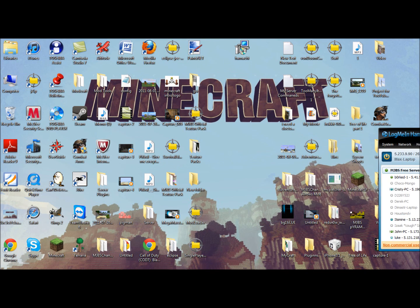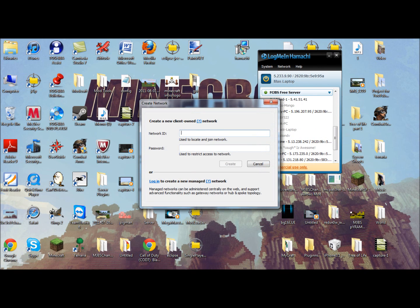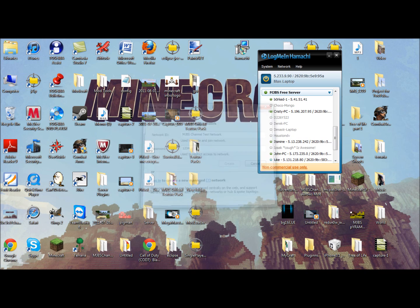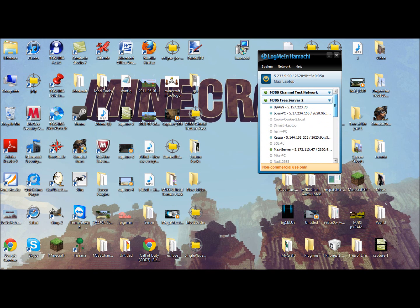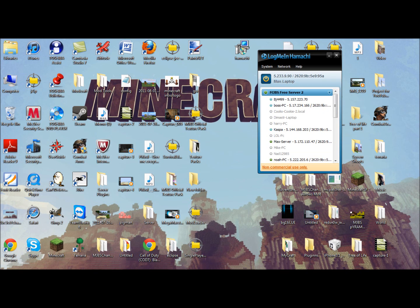Okay, so let's load up Hamachi. Click on Network, then 'Create a network.' You type whatever name, like '12345,' and a password '12345,' and click 'Create network.' Some network names are already taken, so you have to make your own. For example I'll create one called 'MJBS channel test network.' See, I created one. As people start connecting, you will see those connection dots and all that. Let's just delete the test network so I don't mess up my other networks.